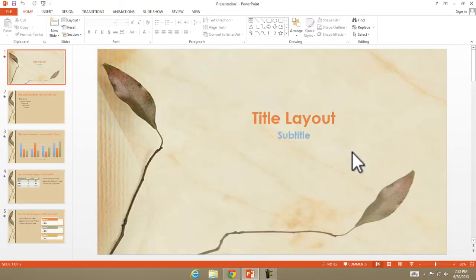Here you are — this is the template, you can use it. Thanks for watching my video, guys.